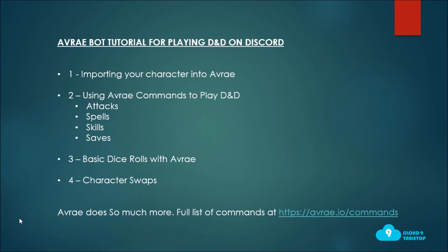It can do things like track initiative and import monsters and import homebrew, it's just that we want to really focus on the easy steps that you can take that really give you a ton of mileage.